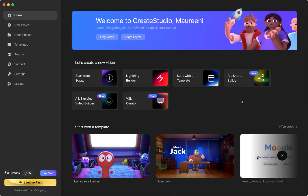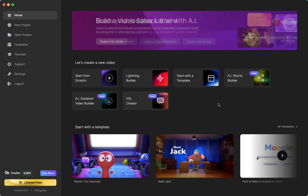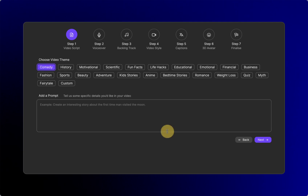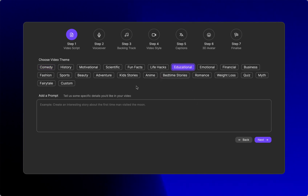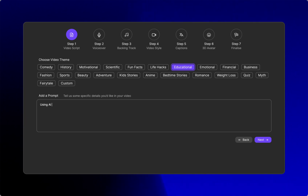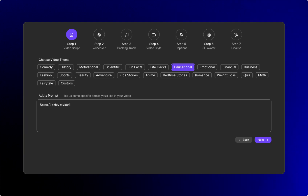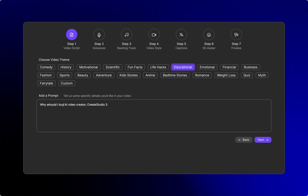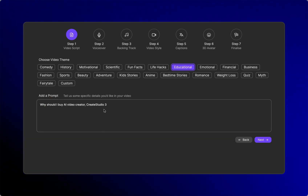So let's go in here and look at what it looks like to make a video. Let's do an AI Shorts Builder. You click on it and choose what resolution you want. You can choose the theme — I'm going to go with what I already had to keep it quick. Using AI, I wrote something like 'Why should I buy AI video creator? Create Studio.' We'll see how that goes.